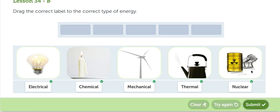Con eso nosotros terminamos esta actividad de identificar los tipos de energía. El foco, con energía eléctrica, la candelita es energía química. Mecánica, la hélice de la turbina eólica. La energía térmica y la energía nuclear.